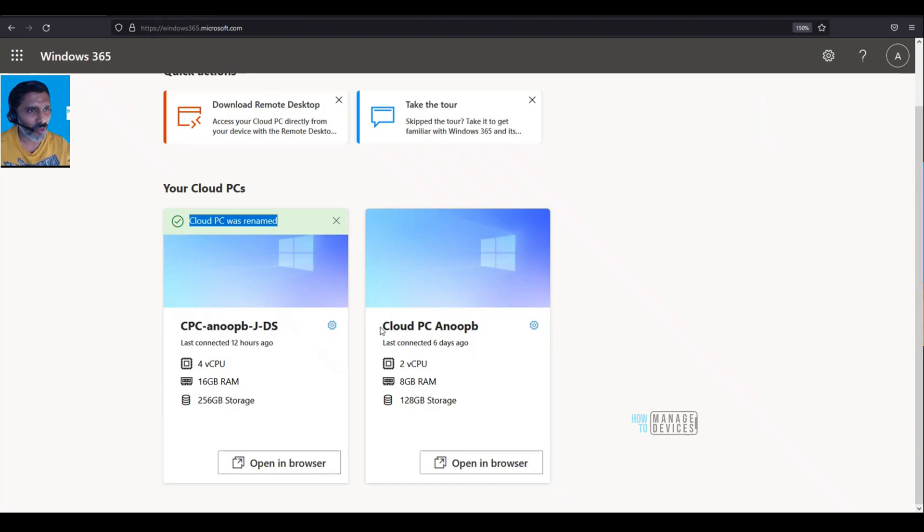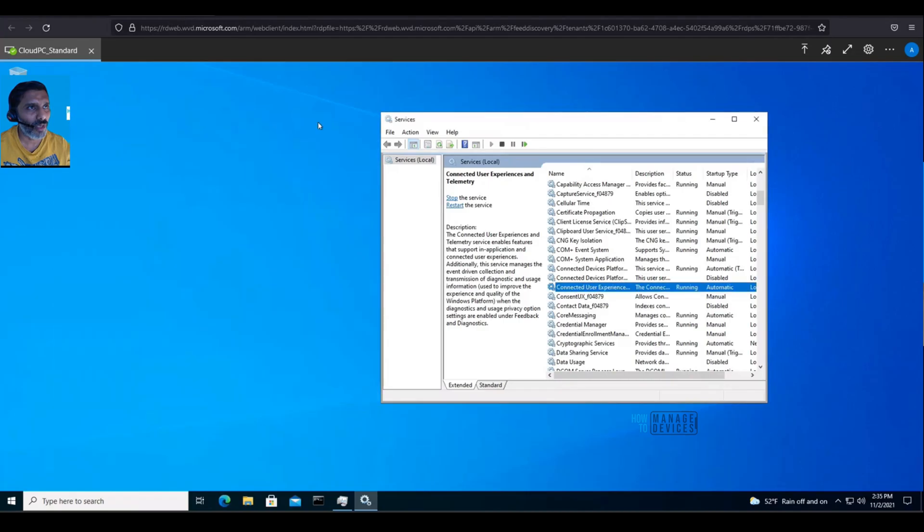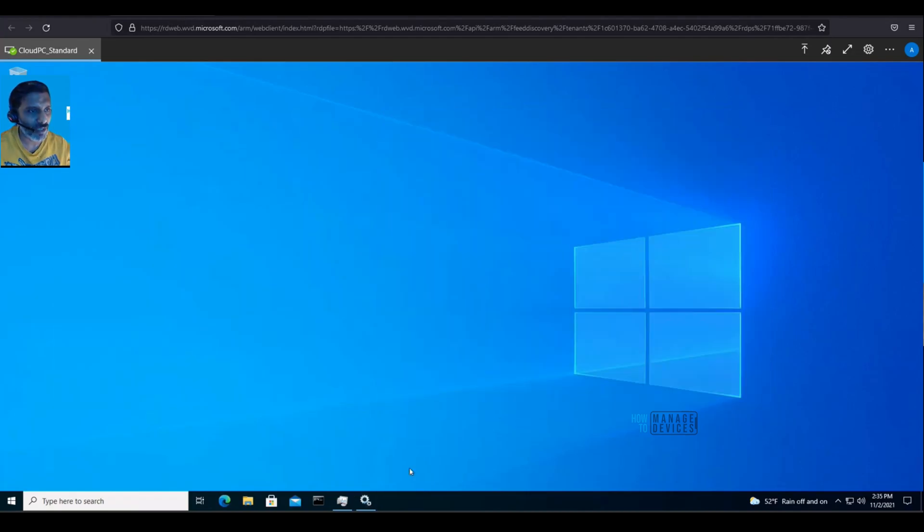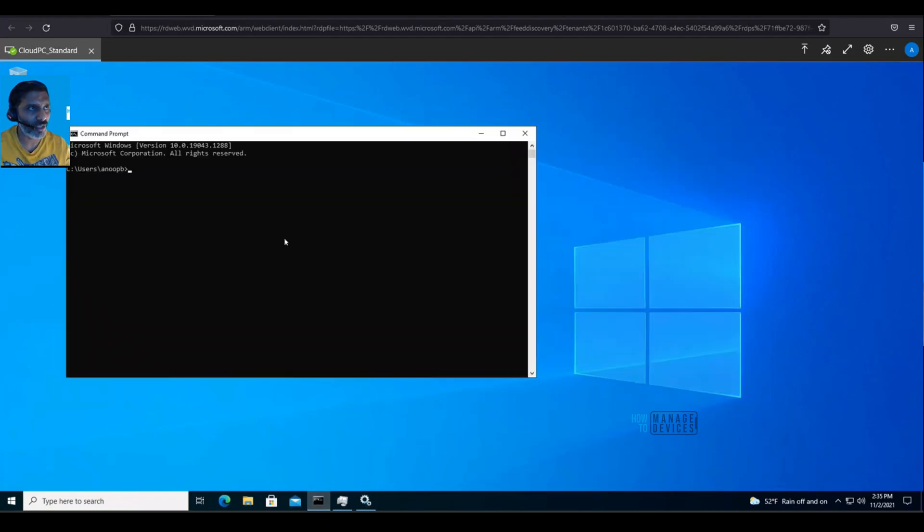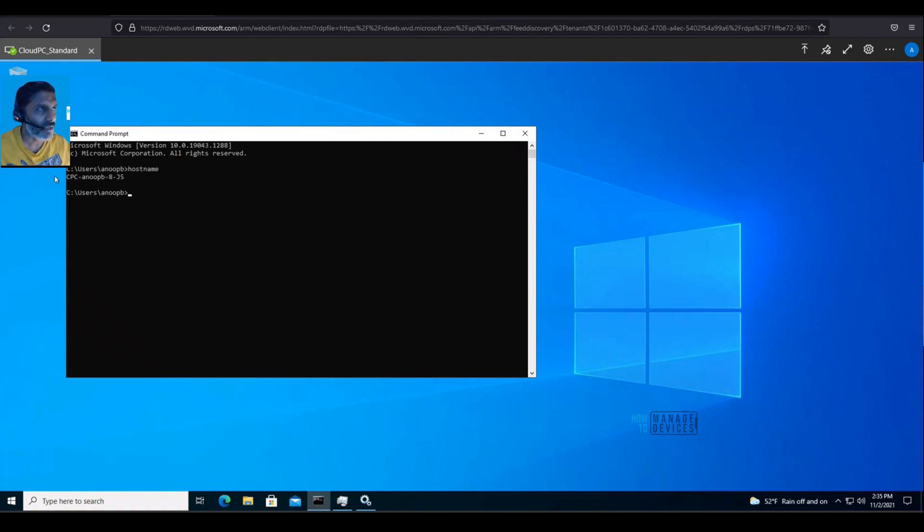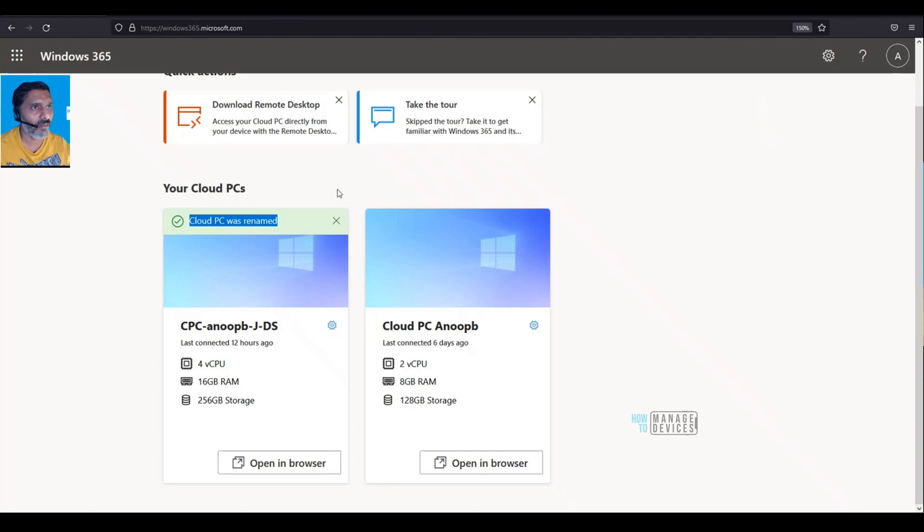Let me try to find out the host name for this second Cloud PC. Okay, I think I have copied it. Now I need to go to the settings button.